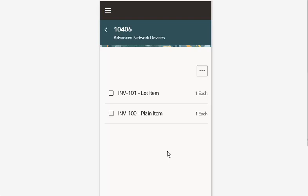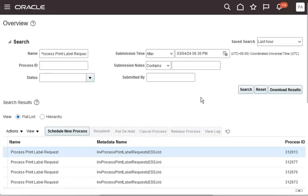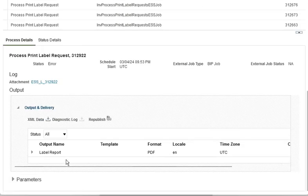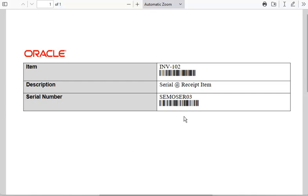Now, let's go to the Scheduled Process work area to check the status of the process that was submitted. Select the label report in the Output and Delivery section to look at the label that was generated. An item label is generated with the item name, description, and serial number.